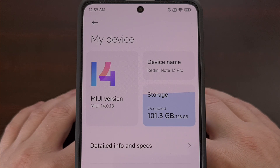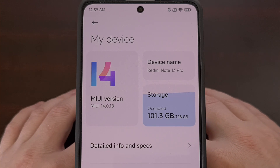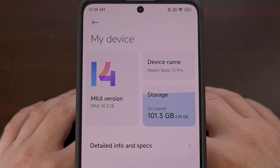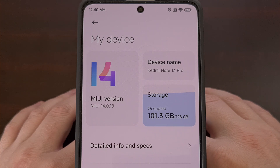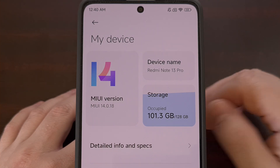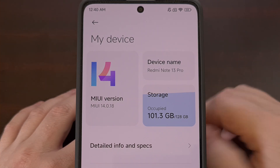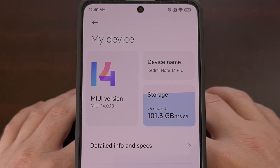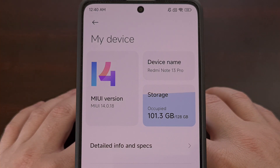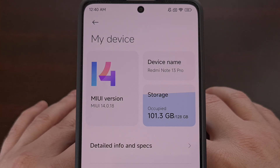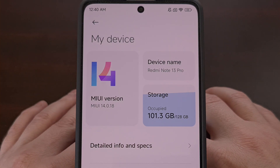I have the Xiaomi Redmi Note 13 Pro here, and in today's video I'll be showing you how to boot any device in this series into recovery mode, as well as how to exit recovery mode and boot back into the Android operating system.